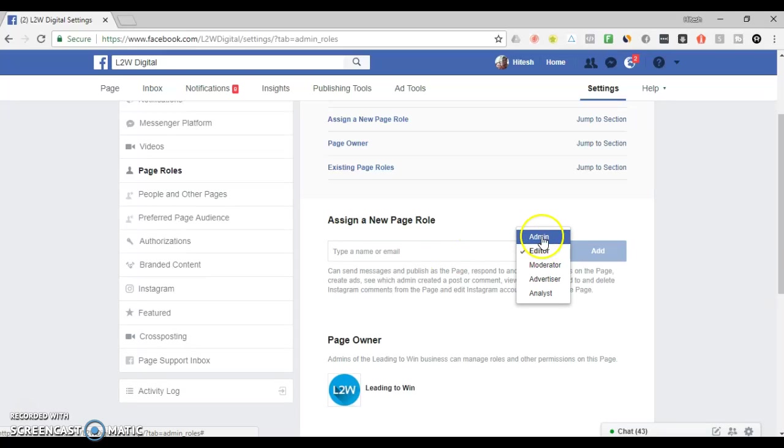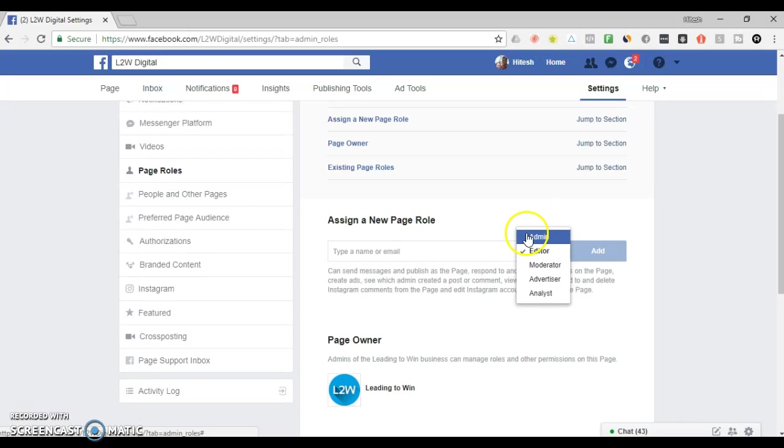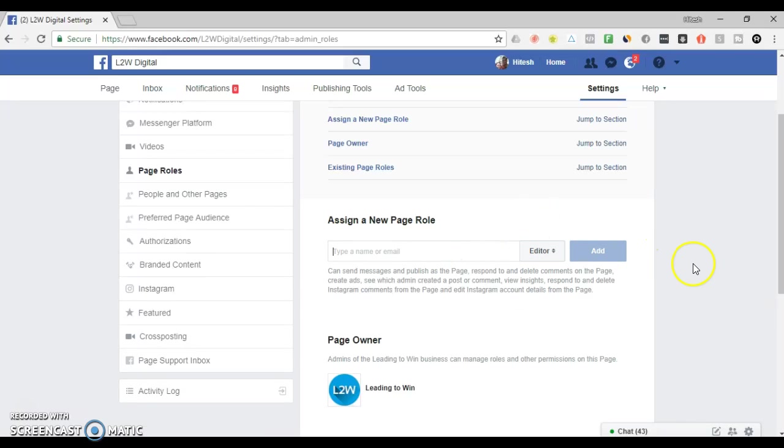Once you've done that, select access. For advert accounts, advertisers should be sufficient, otherwise admin. Click add.